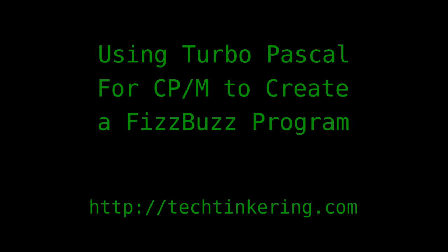Turbo Pascal 3 is a great choice for programming in CP/M. It is an IDE that allows you to edit, compile and run all from a single application.